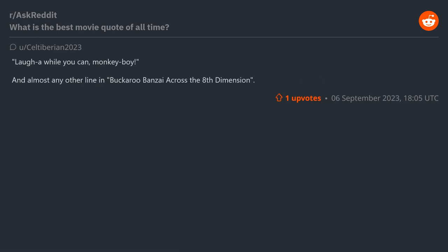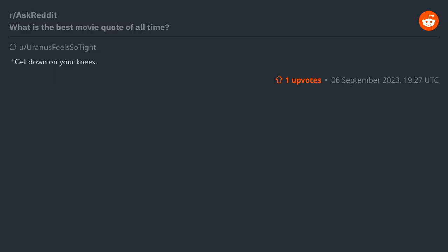"Laugh a while you can, monkey boy" and almost any other line in Buckaroo Banzai Across the 8th Dimension.